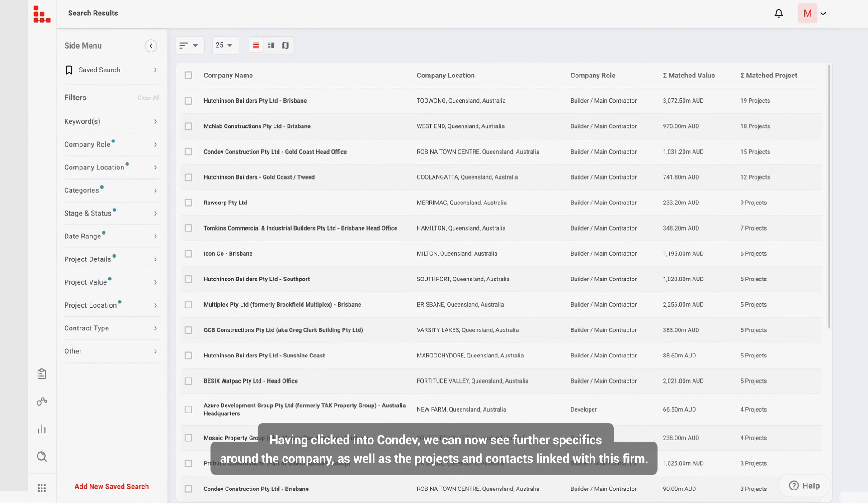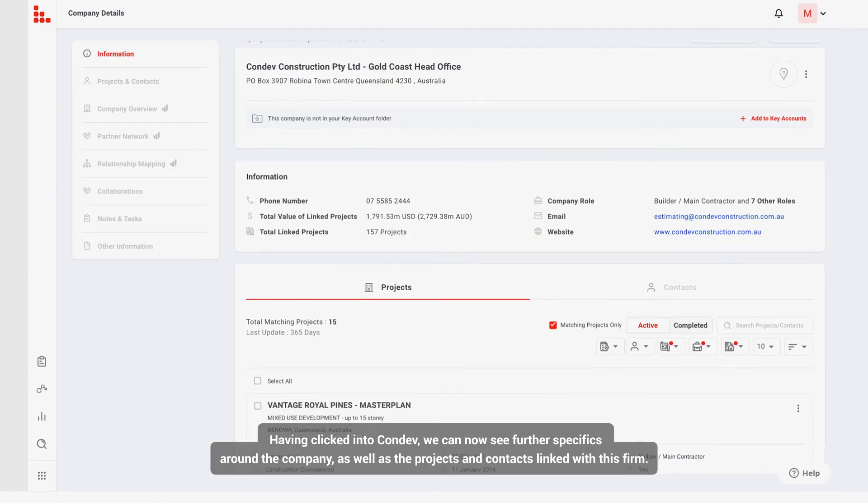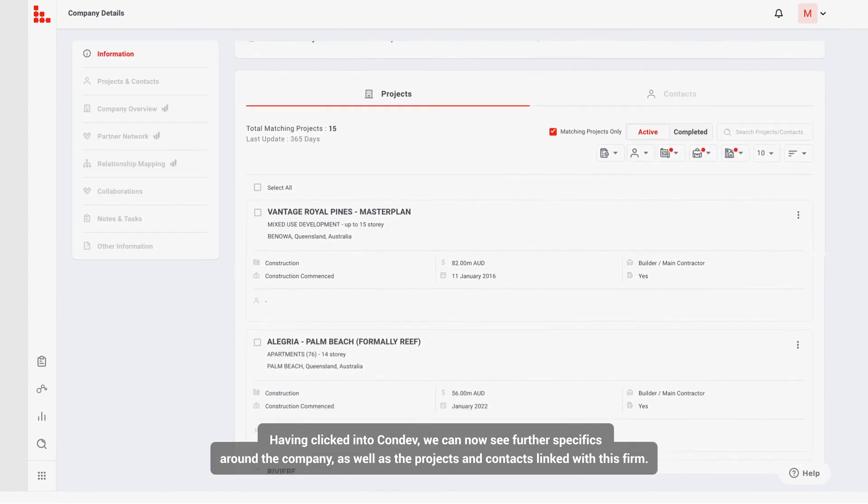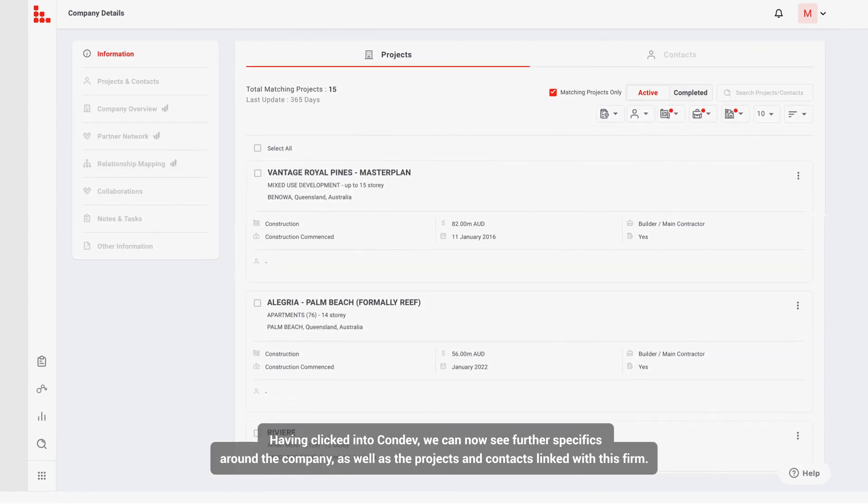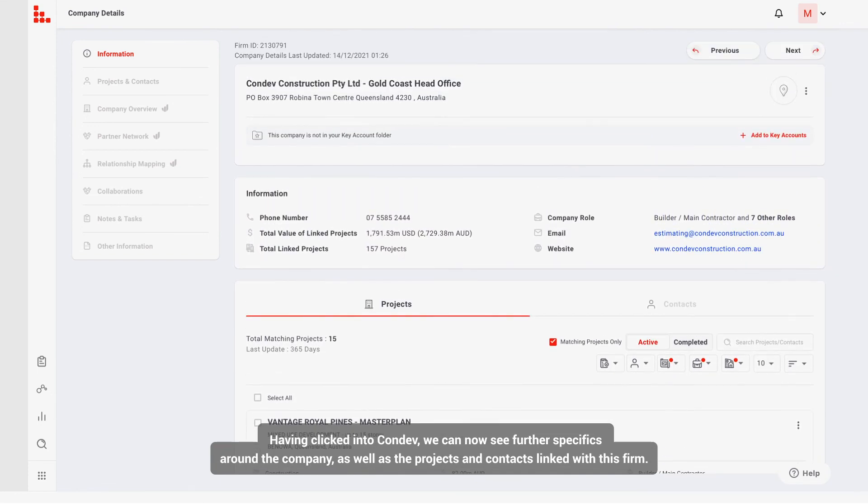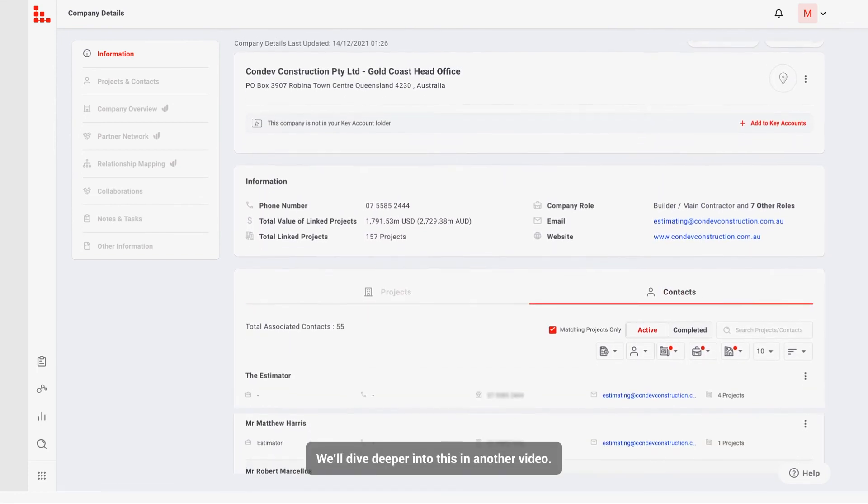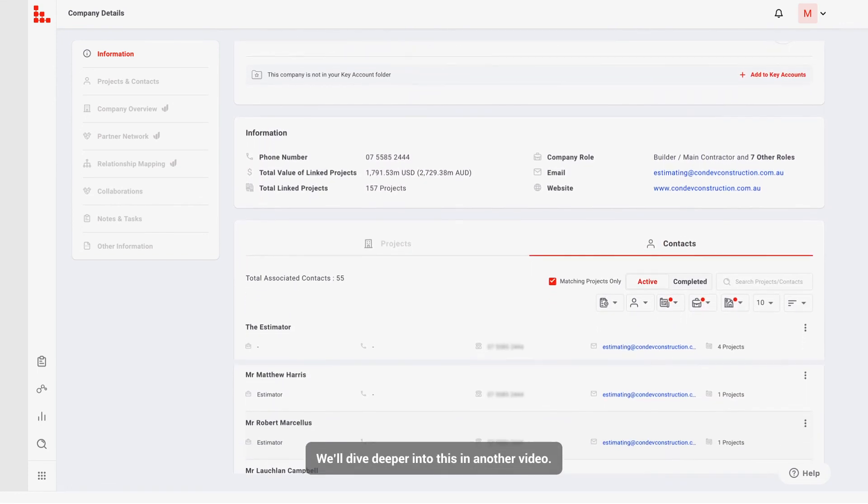Having clicked into Condev, we can now see further specifics around the company, as well as the projects and contacts linked with this firm. We'll dive deeper into this in another video.